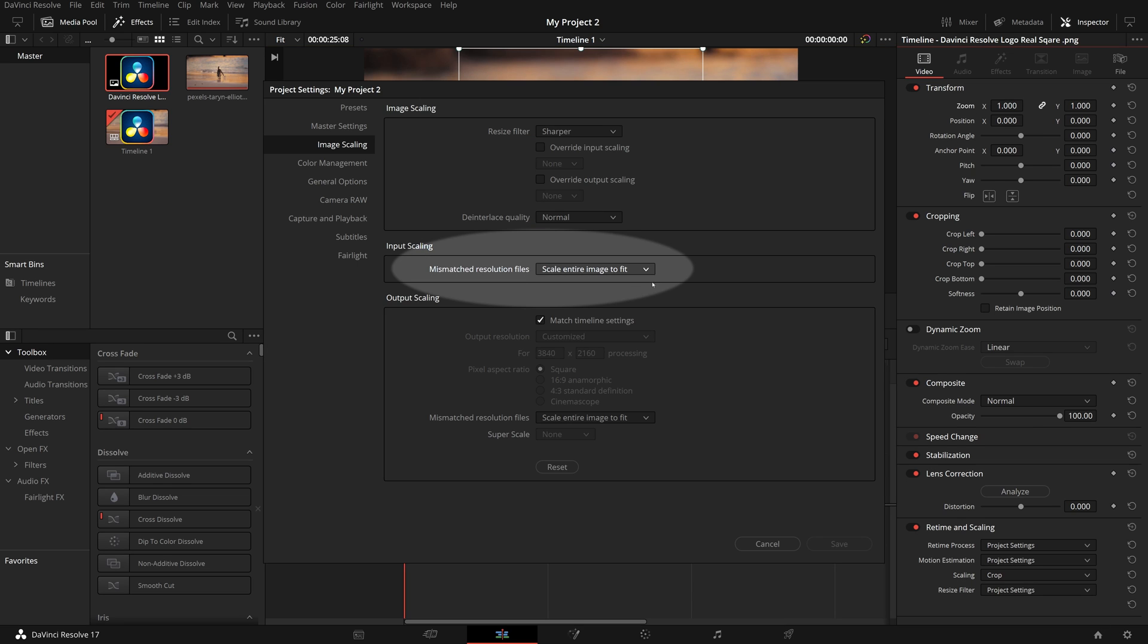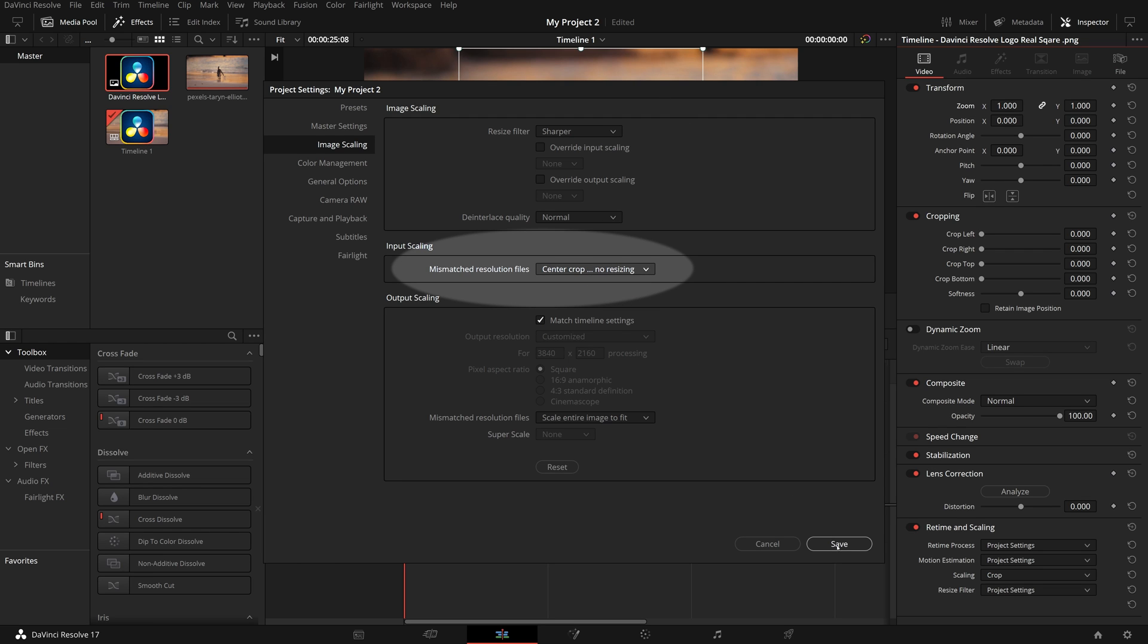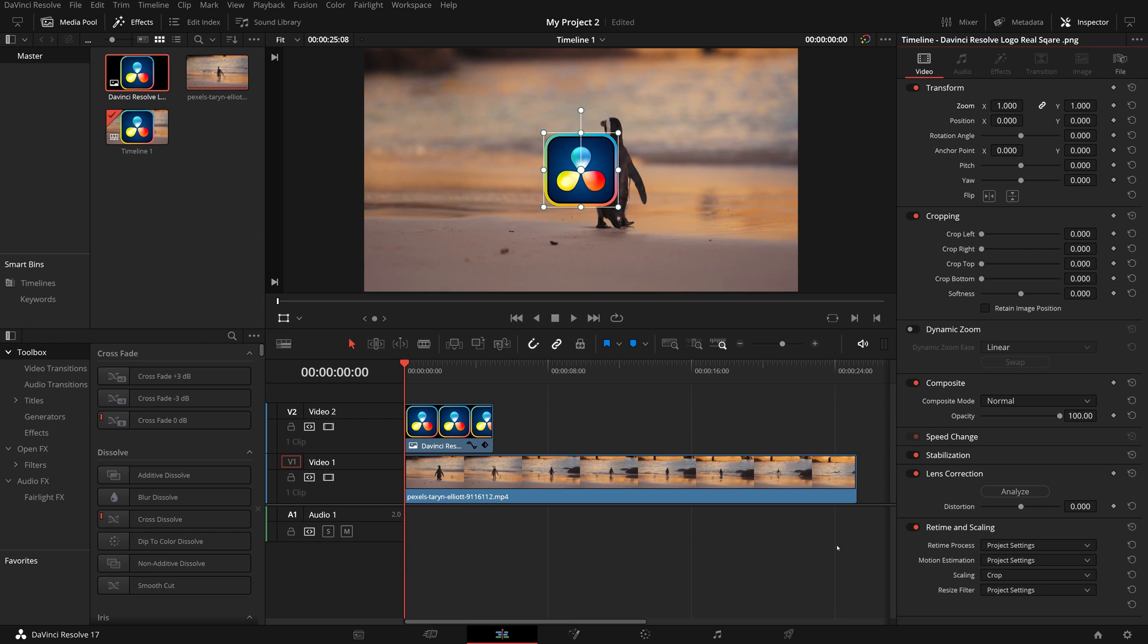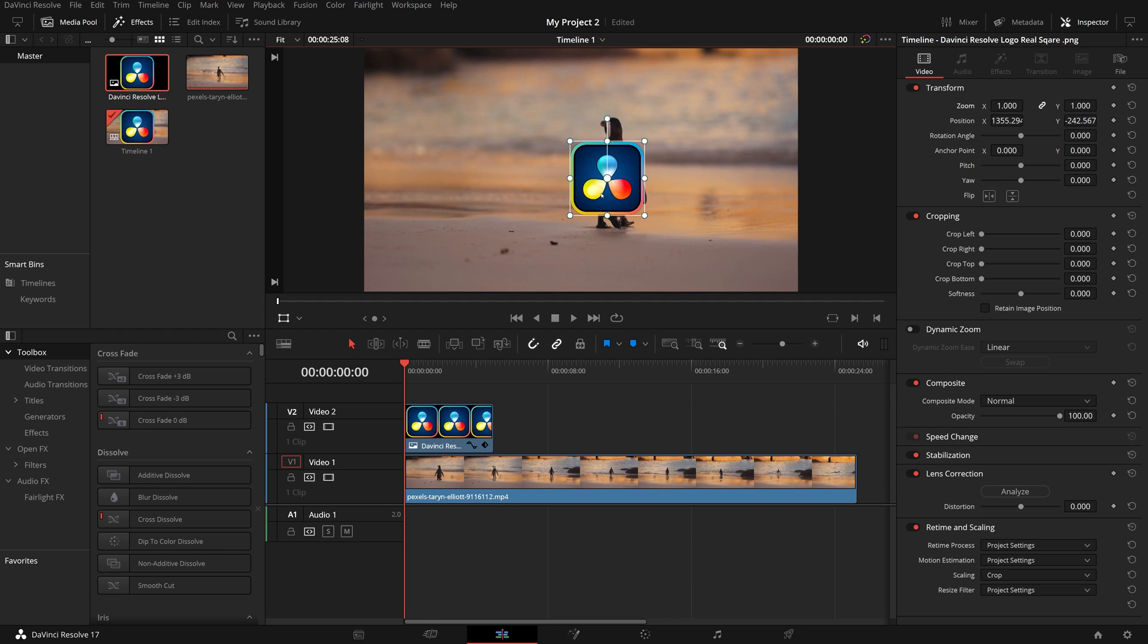So in this scenario, I would choose the first option, center crop with no resizing. The icon now appears at its original size and the on-screen control also matches the image size.